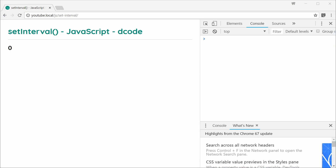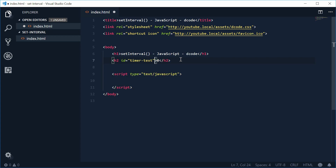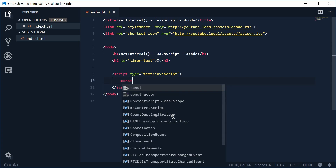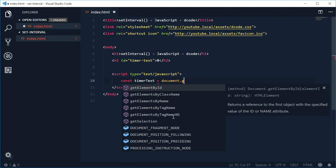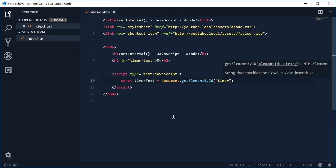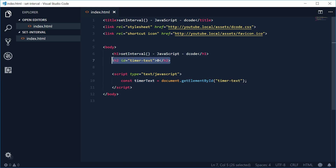Back inside here, let's give an id to this h2 tag. Let's say id is equal to something like timerText. That way we can reference it inside the JavaScript code. Let's create a new constant which will be the actual h2 tag — we'll call this one timerText, equal to document.getElementById, and pass in timerText. So now this timerText constant is equal to that tag right there.